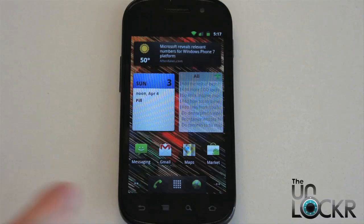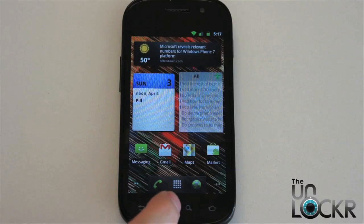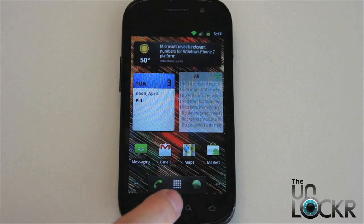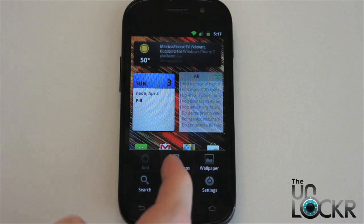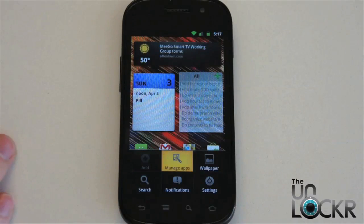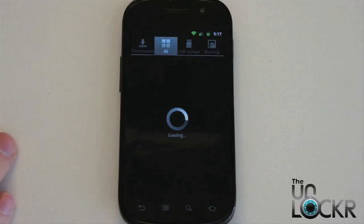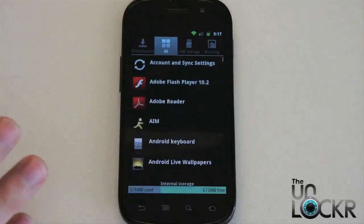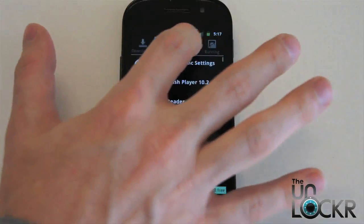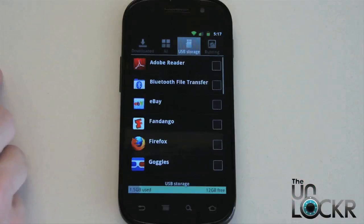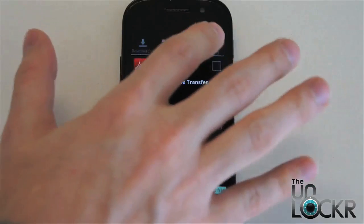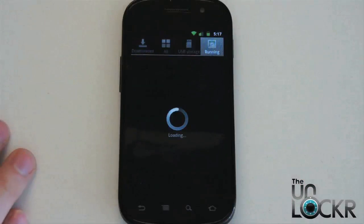So here's how you get to that. On Android 2.3 devices they made it a little bit easier — if you hit menu, there's a Manage Apps button right there from the home screen. If you tap that, it's going to take you to all of the apps on your device. You can sort by downloaded, all of them, ones on the USB storage — or the SD card for most of you — and ones that are running.